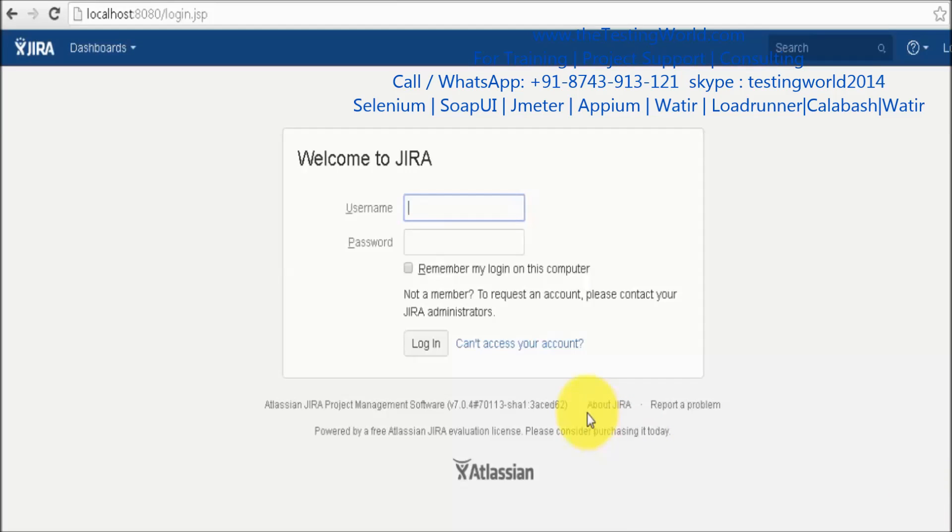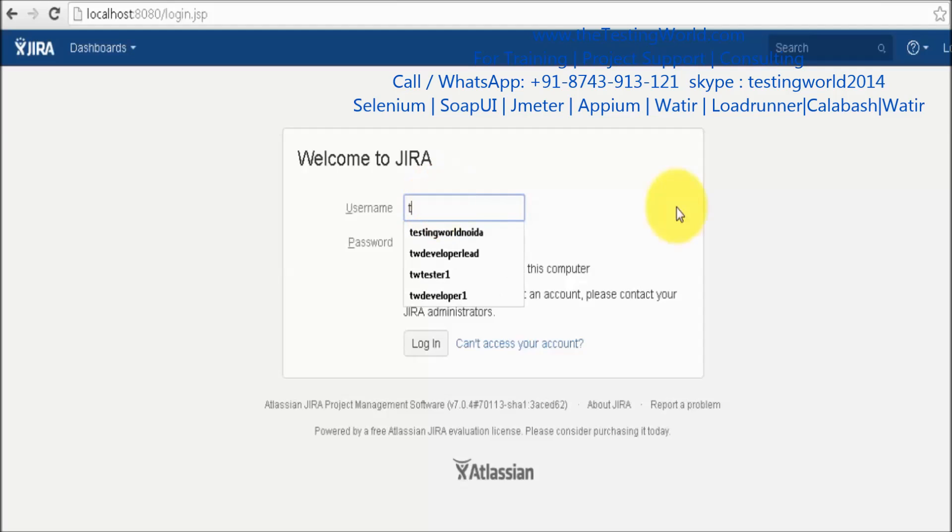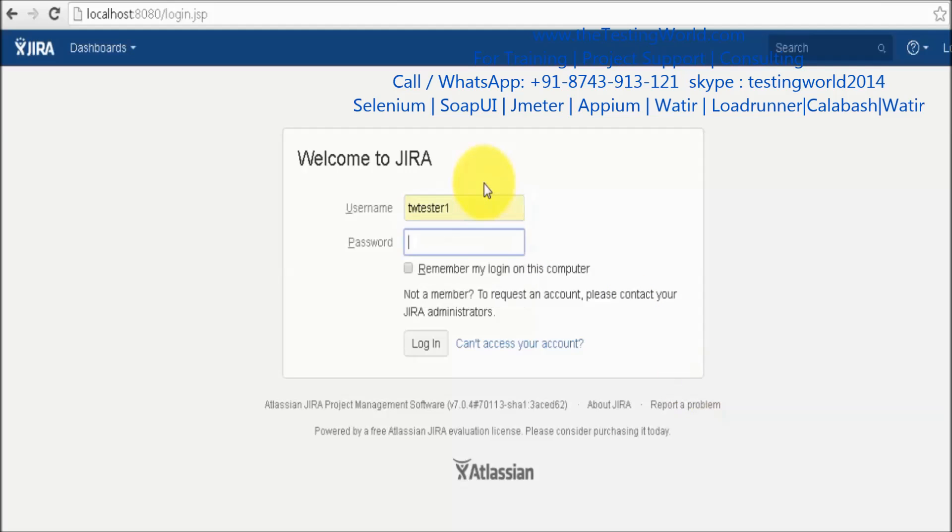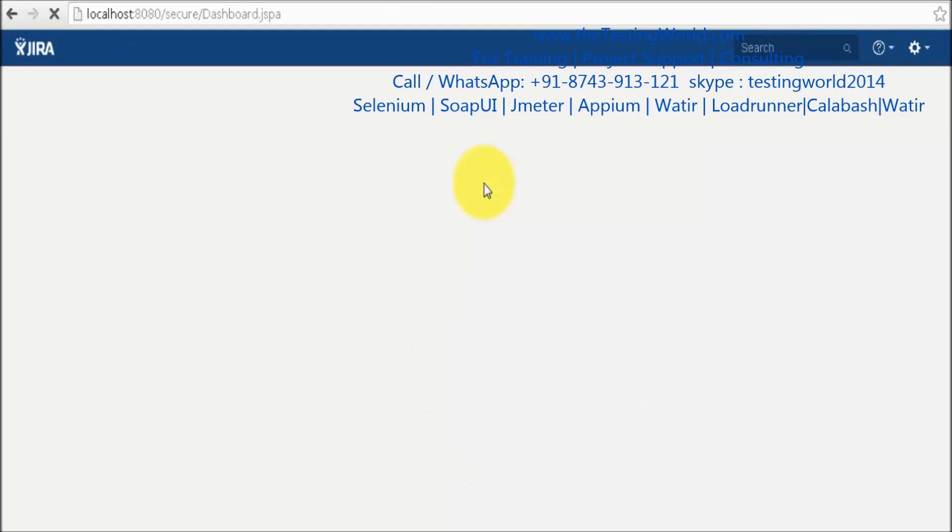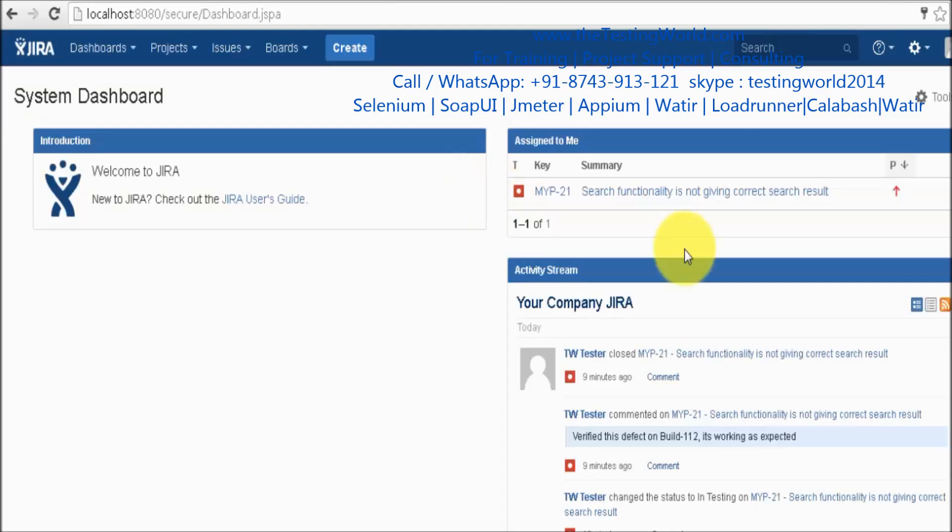Welcome to the testing world. In this session I will show you how we can report a defect into Jira. I am just logging in as a software tester, twtester1, that's my tester. I have just logged in as a tester.